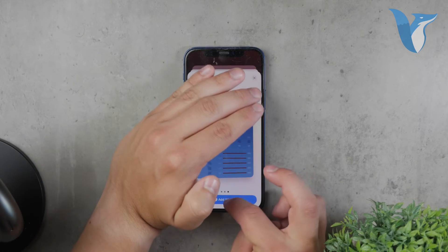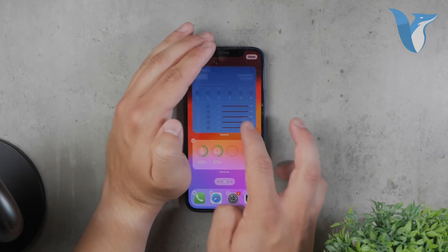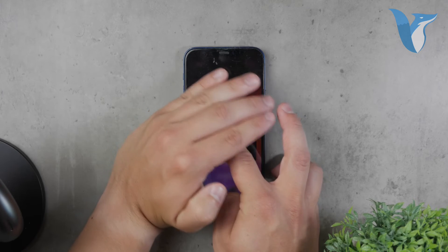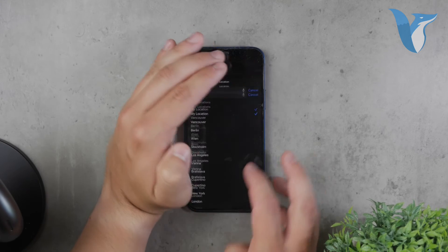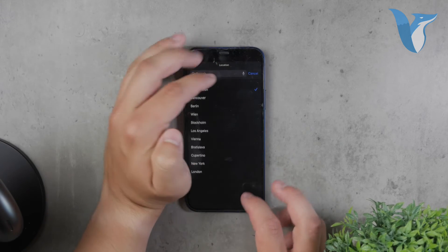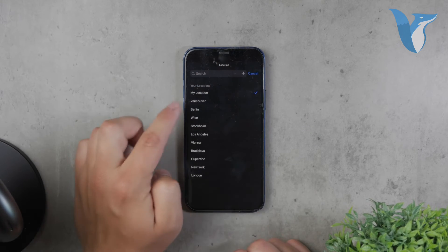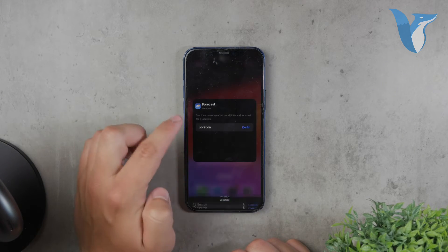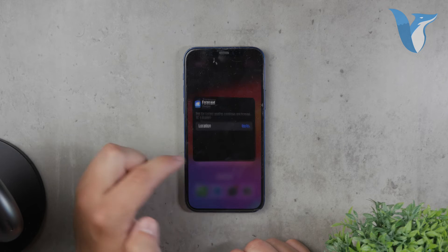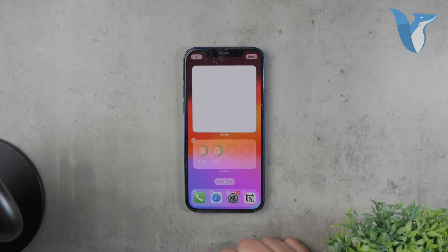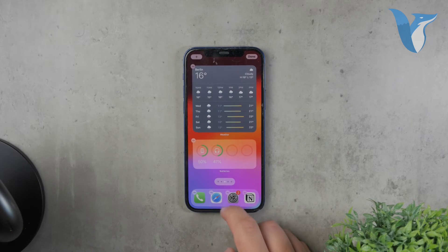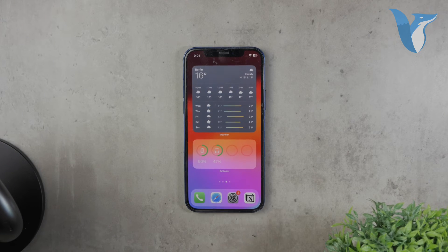Adding a weather widget to the lock screen is a similar process. Customize your lock screen and add the weather widget according to your preferences, ensuring you always have weather information at a glance.